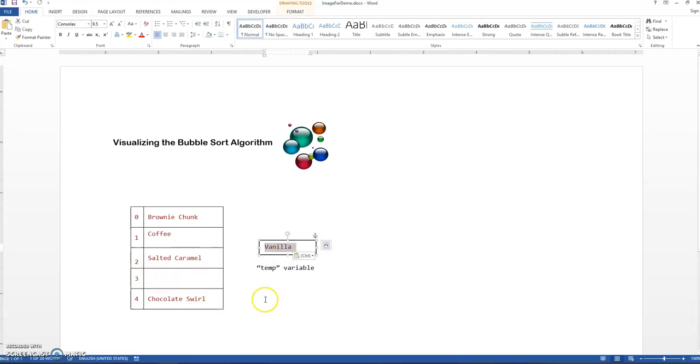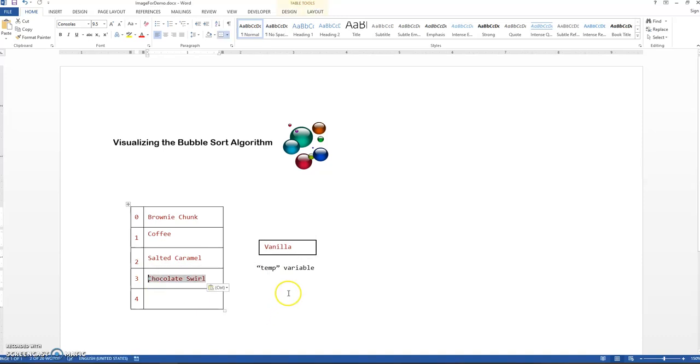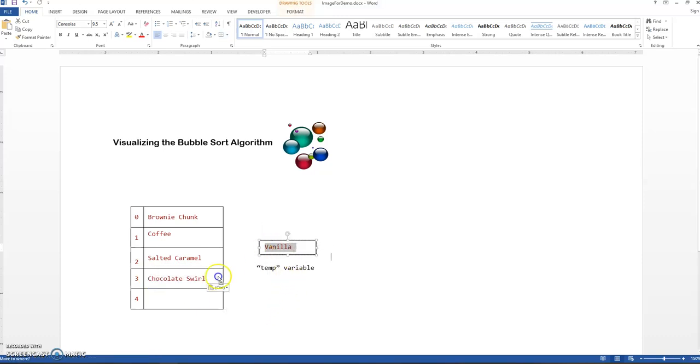Put vanilla in the temp for safekeeping. Chocolate swirl goes where vanilla was. Vanilla goes into his new location.